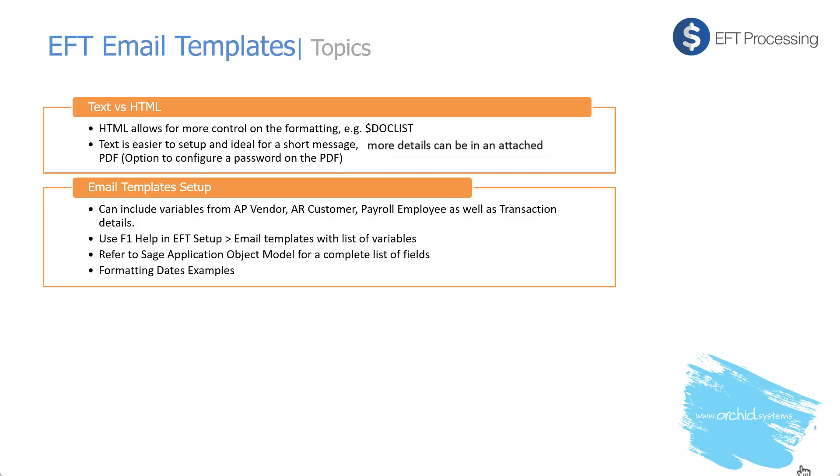You can include variables from AP vendor, AR customer, payroll employee, as well as transaction details. Use the F1 help in EFT setup email templates with a list of variables. You can refer to the Sage application object model for a complete list of fields. We'll look at a specific example about formatting dates.